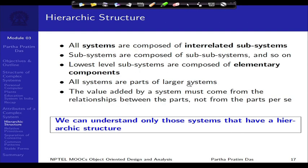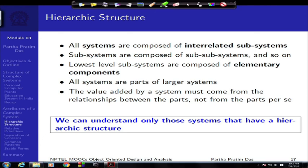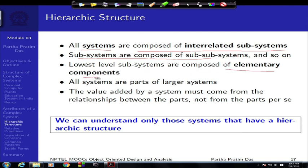We have also taken a brief look into hierarchic structure — that is, every system is composed of interrelated subsystems and sub-subsystems, till you go down to an elementary component level. This is a basic property that we say will exist in any complex system that we analyze.